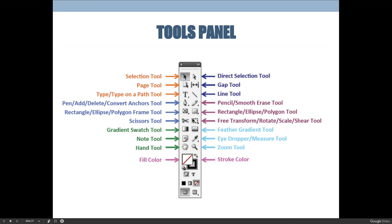The last two tools you should become comfortable with are the shape tool — technically not called the shape tool, but the rectangle, ellipse, or polygon tool — which is how you make shapes. Then there's the tool that has an X across it, which is not a shape tool at all; it's the graphic frame tool.